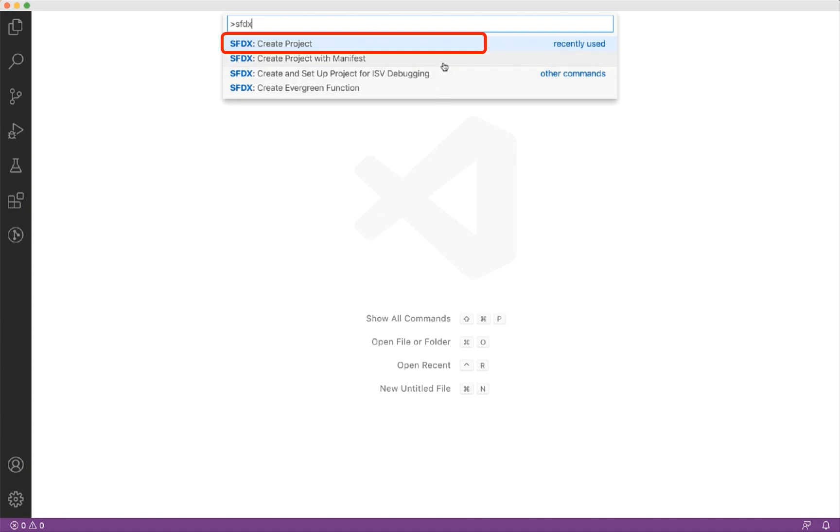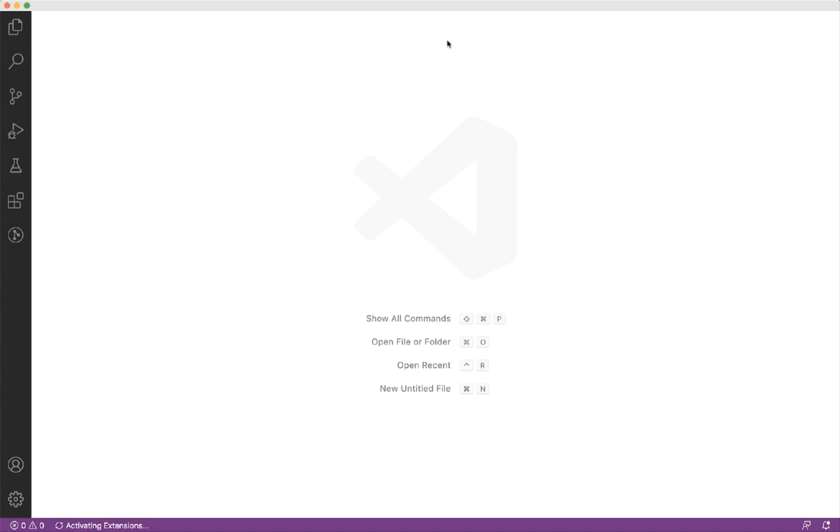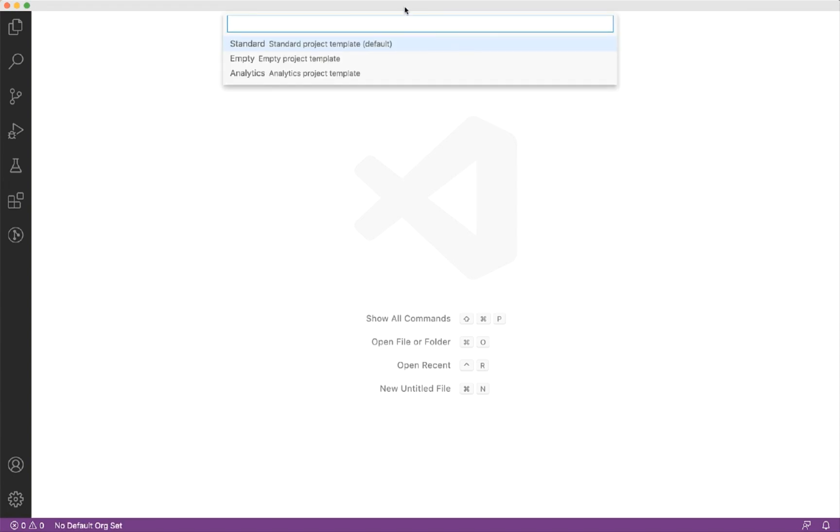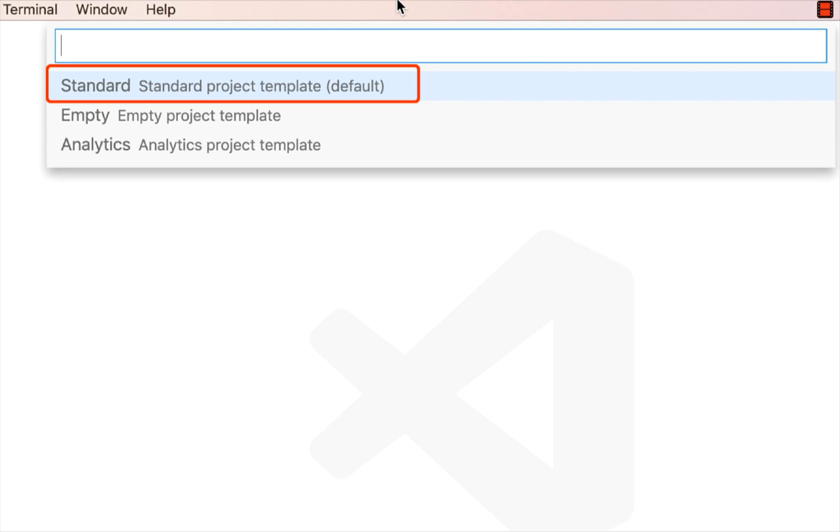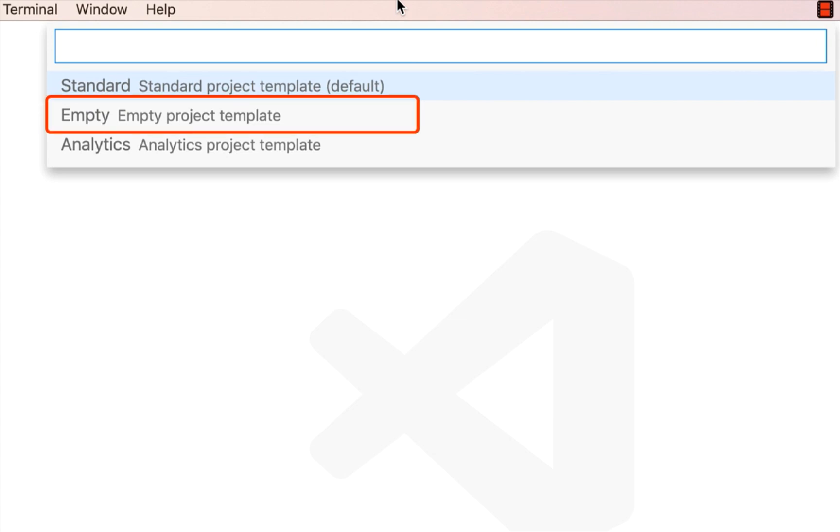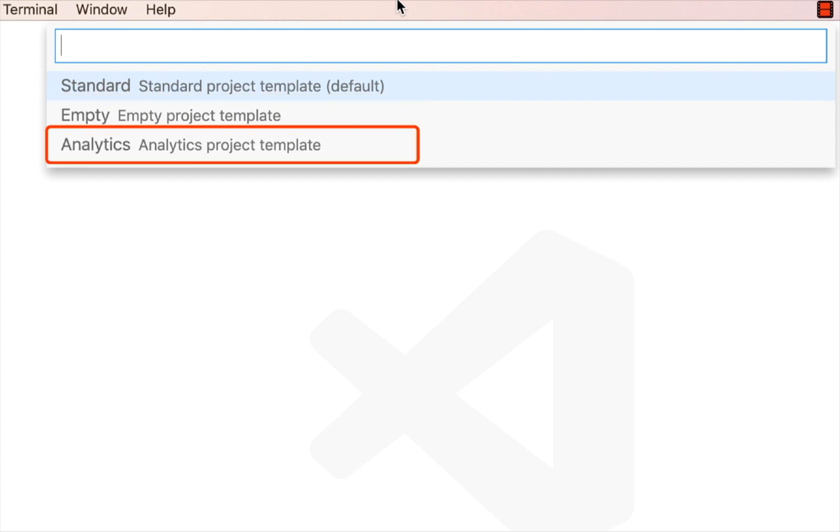Let us select SFDX create project. This will start a tiny wizard. Here we have three choices. If you select a standard project template, it creates a project structure with some default folders and files to save your configuration and the metadata. If you select the second option, that is empty project template, it creates a minimal set of folders and files. If you want to work on an analytics project, you can select the third option.